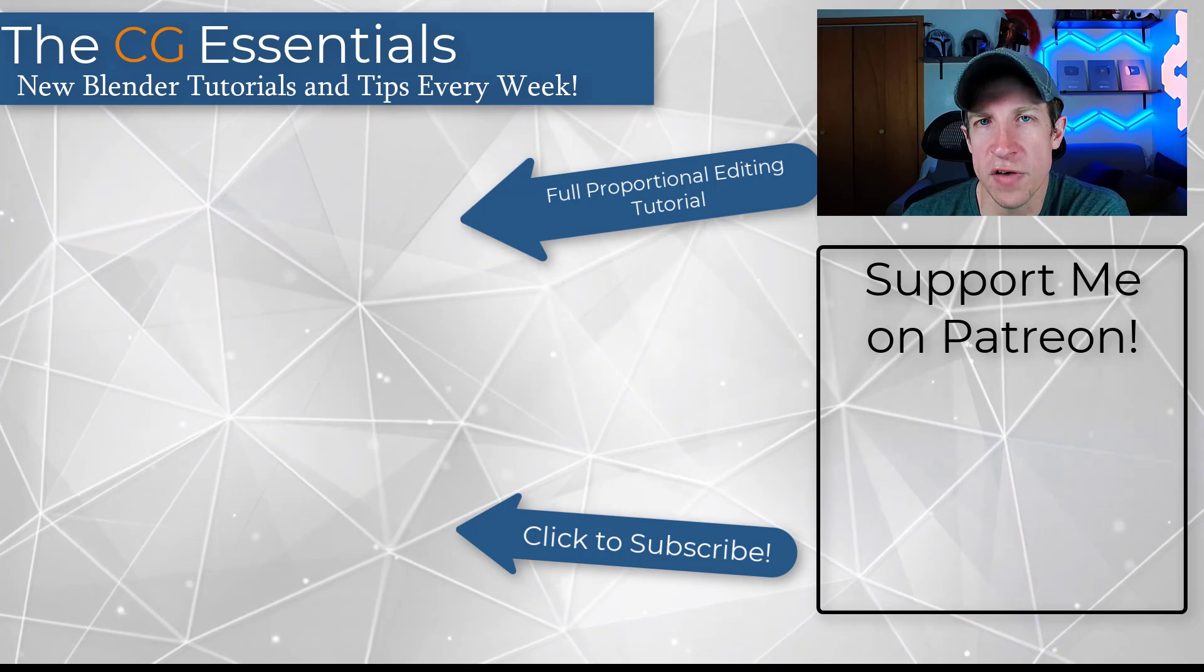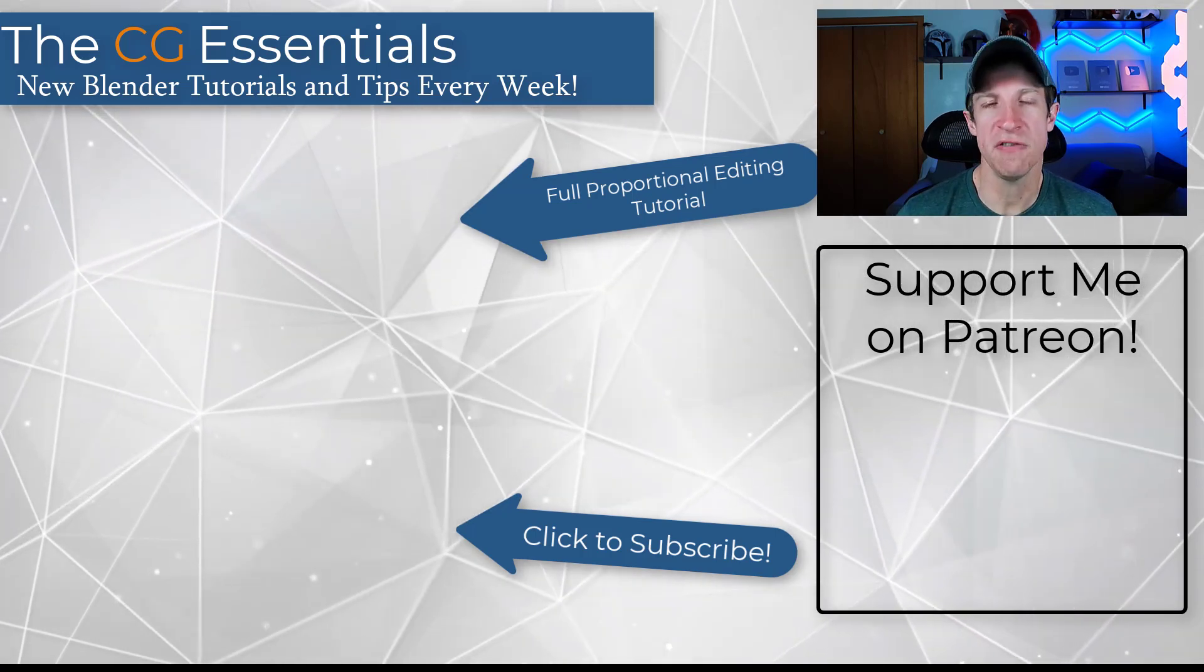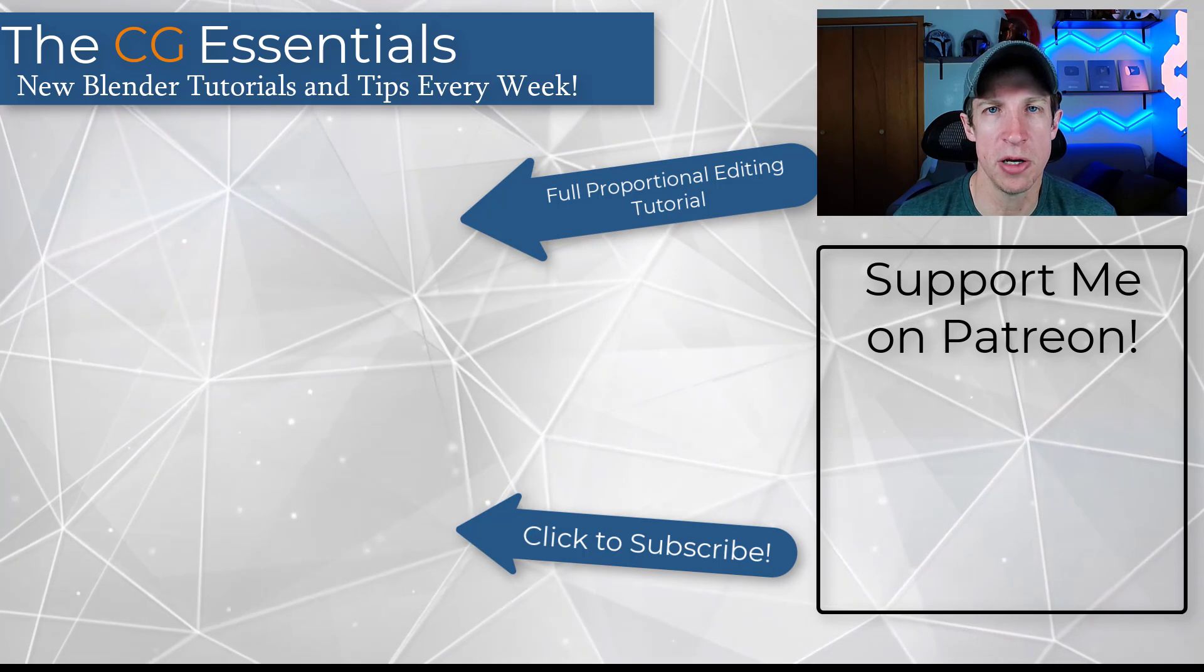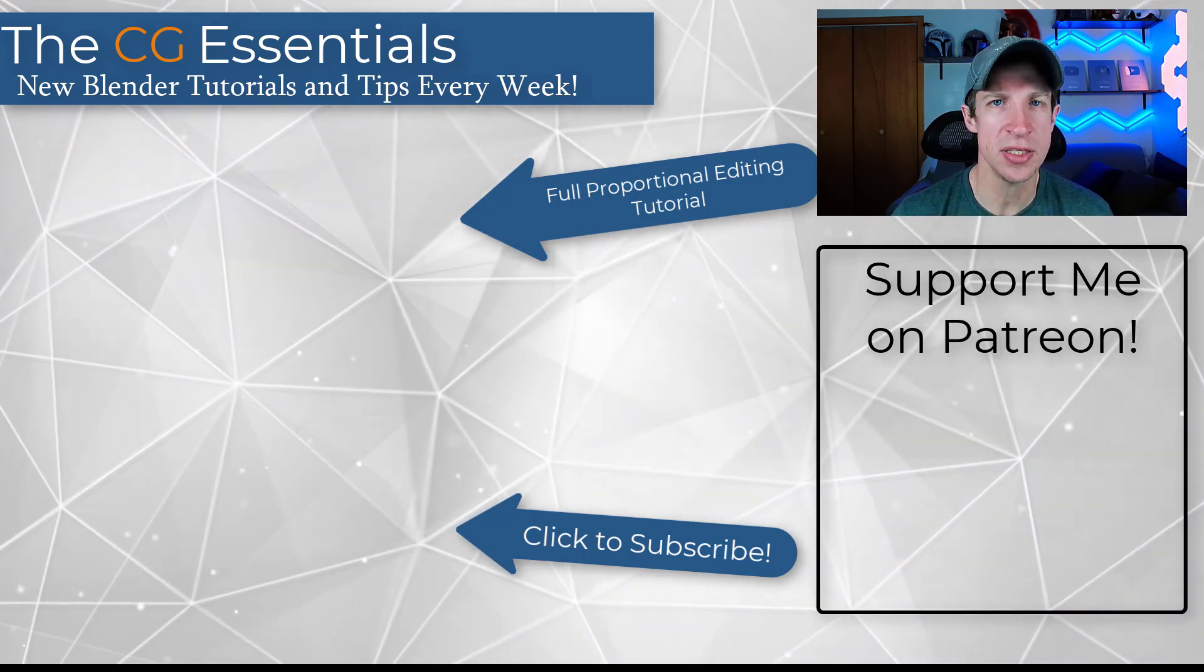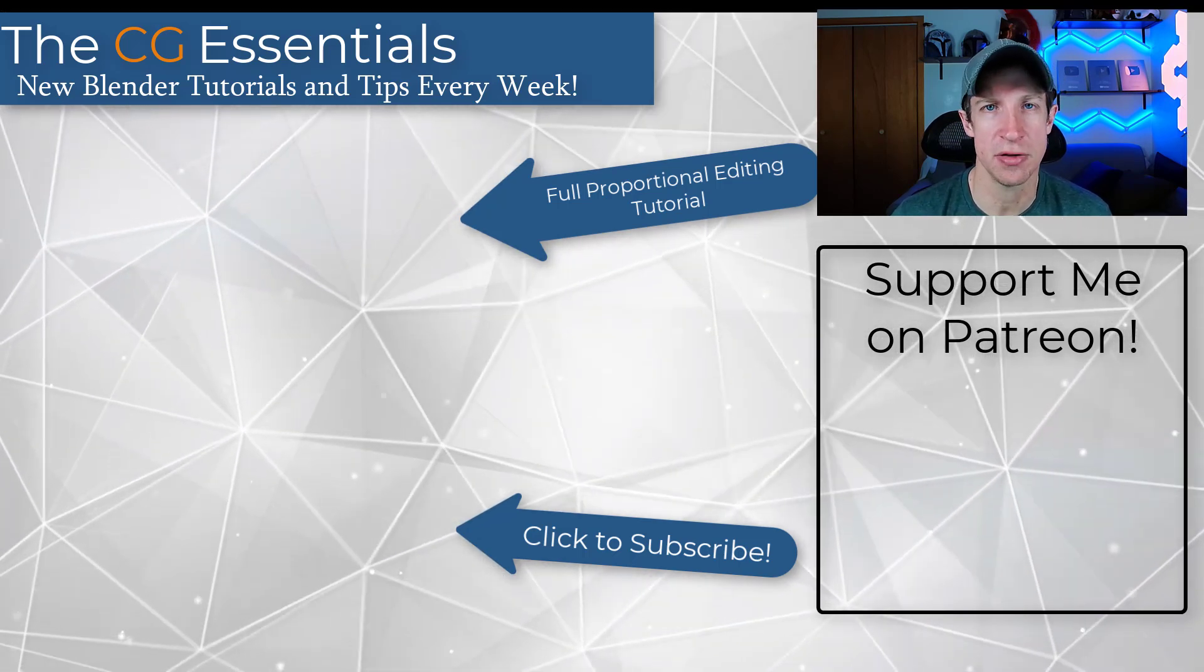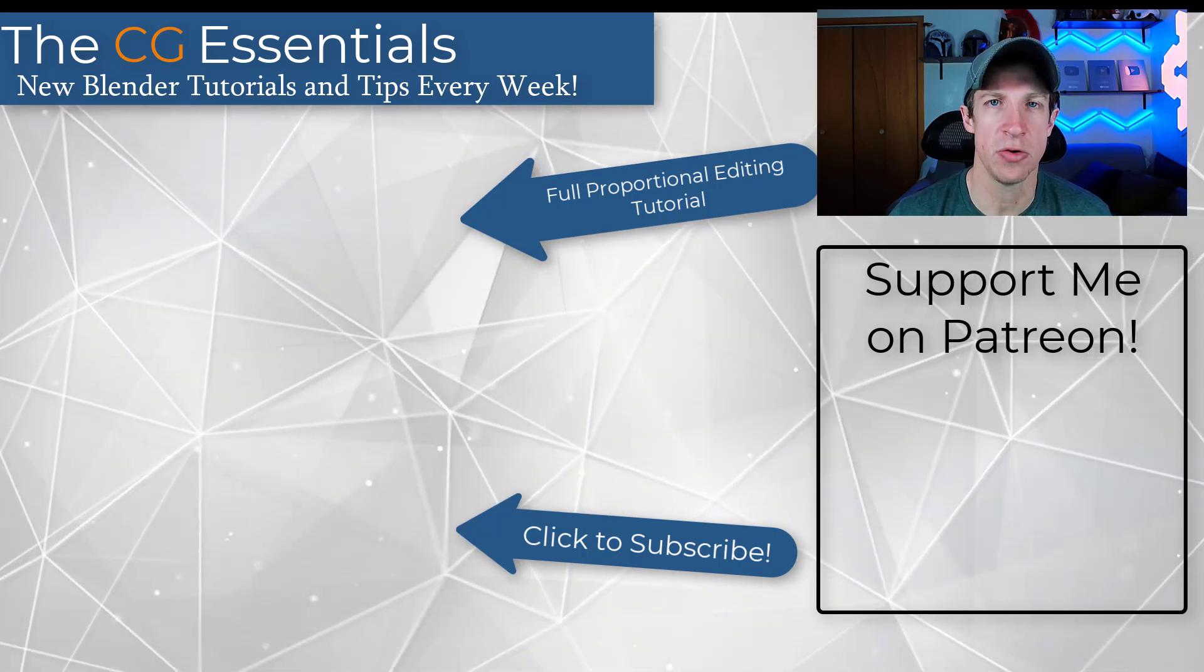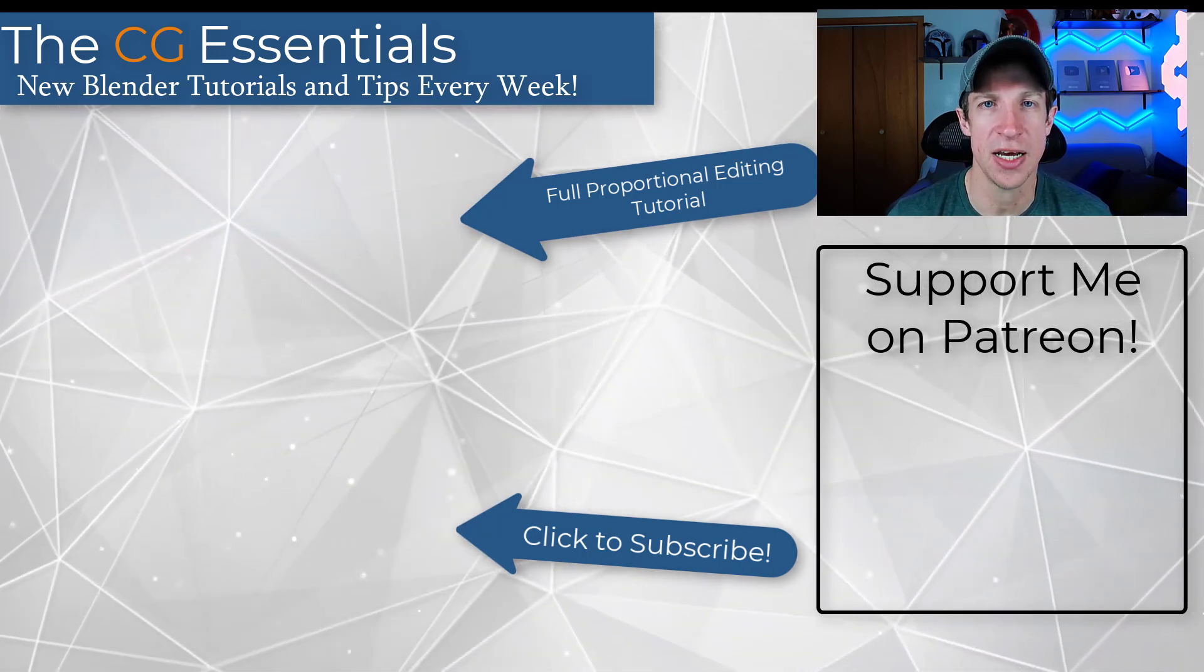All right. So I'll link to a full video I did on proportional editing, but this is a feature I thought deserved its own video. Leave a comment below. Let me know if you've used this or how you might use this in the future. I just love having that conversation with you guys. As always, thank you so much for taking the time to watch this, and I'll catch you in the next video. Thanks guys.